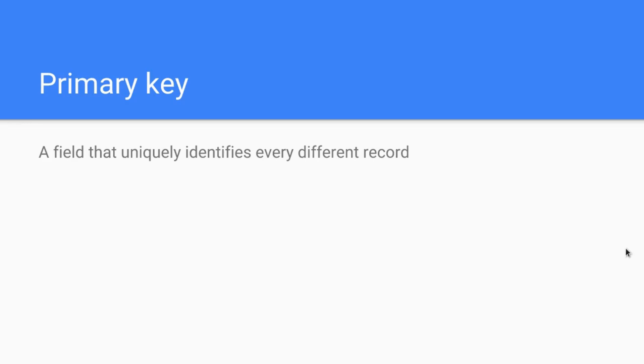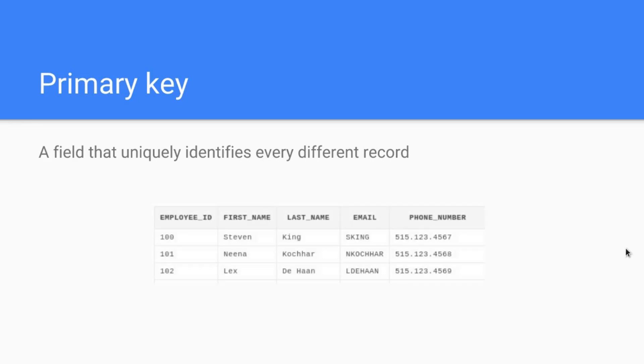Let's look at an example here. You have this beautiful table here, it's the employee table you've seen it in the last tutorials as well. In this table you have several different fields: the phone number, email, last name, first name, and employee ID.